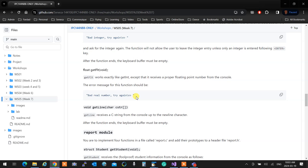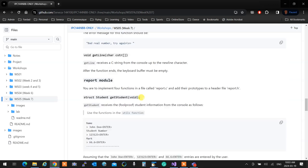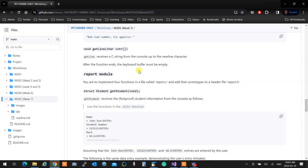The workshop tells you exactly how getInt works, what error message it prints if input is incorrect, and how it works. getFloat works exactly like getInt except it receives a floating-point number from the console and the error message is 'bad real number, try again' — that's your getFloat. Then you create getLine. The difference between getLine and scanf with %s is that scanf %s stops at any whitespace character, so if you enter 'John Doe' it will only read 'John' and stop at the space.